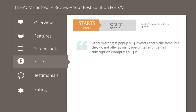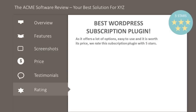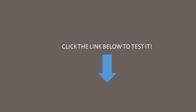Other WordPress pop-up plugins cost nearly the same but do not offer as many possibilities as this email subscription WordPress plugin. As it offers a lot of options, is easy to use, and is worth its price, we rate the subscription plugin with five stars. Click the link below to test it.